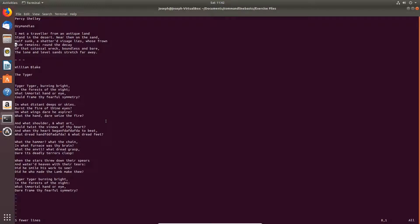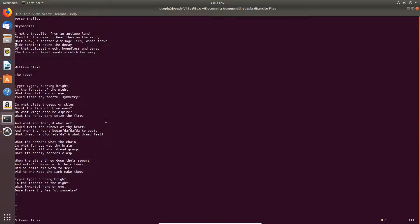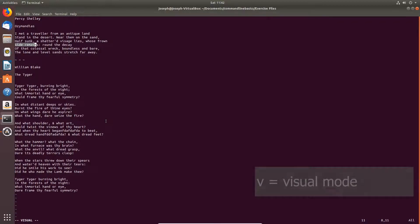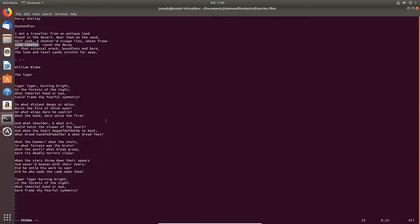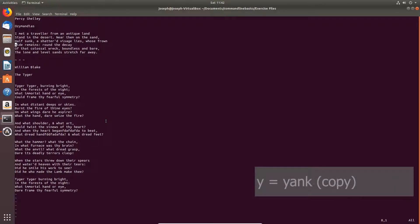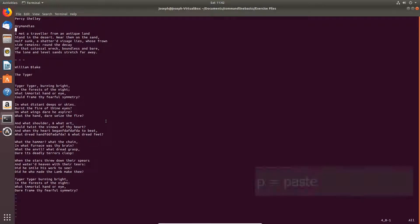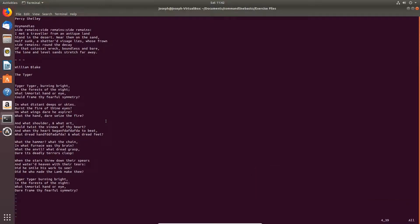All right, visual mode. More on that now. So I'll go into visual mode with V. Highlight some text. Y for yank or copy. P for paste.